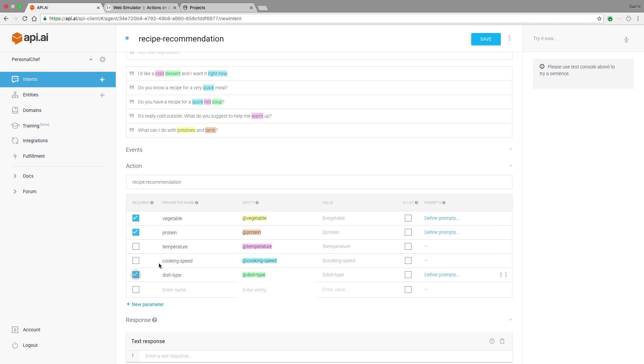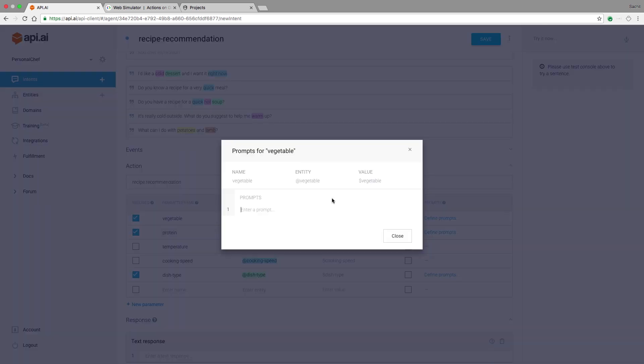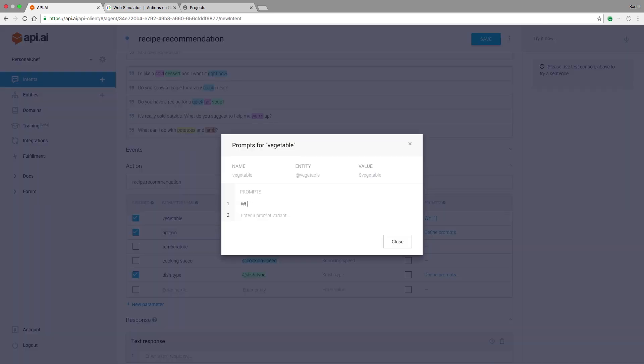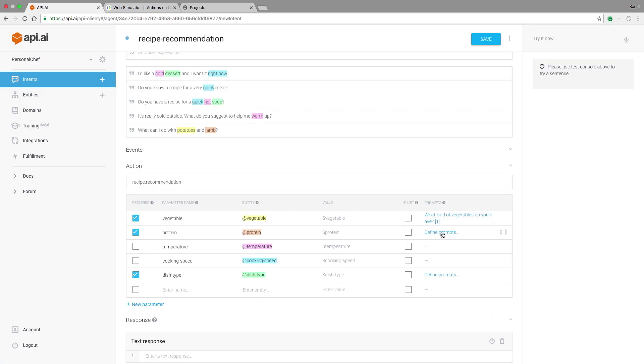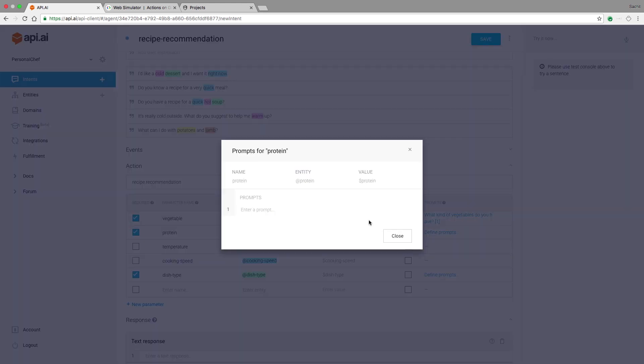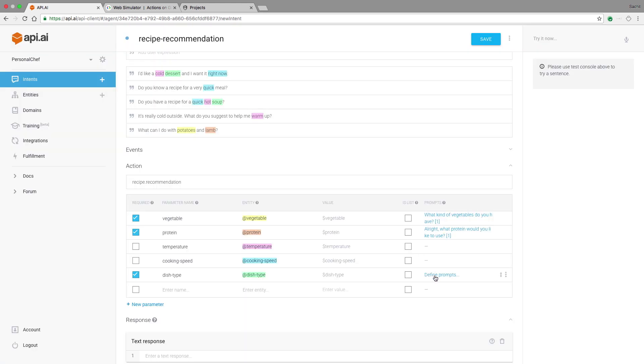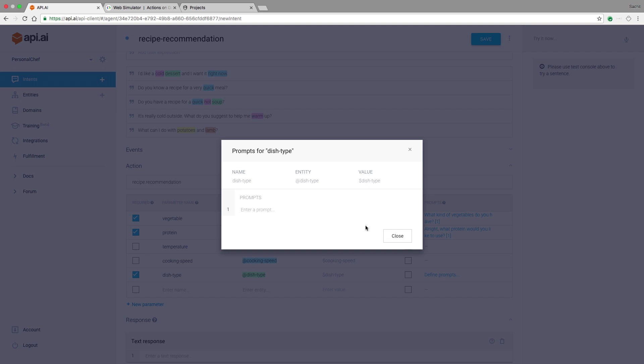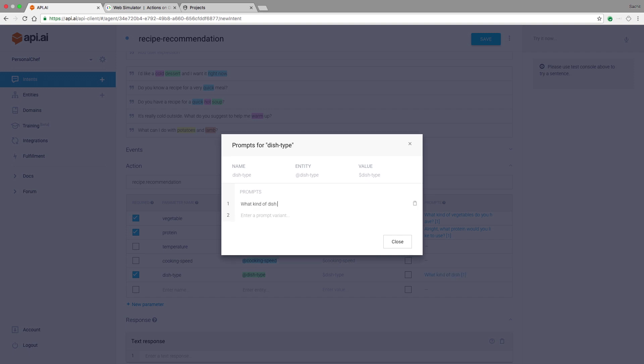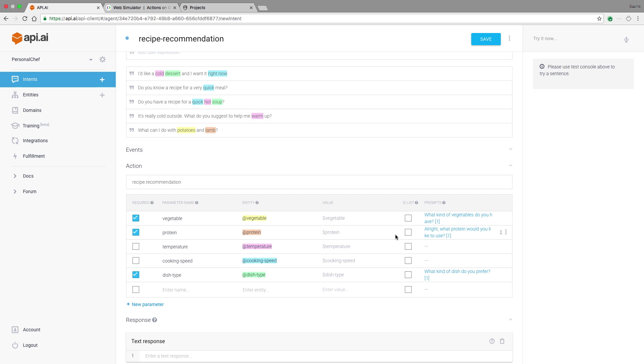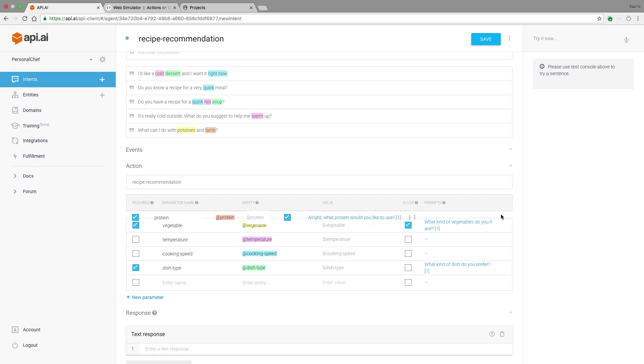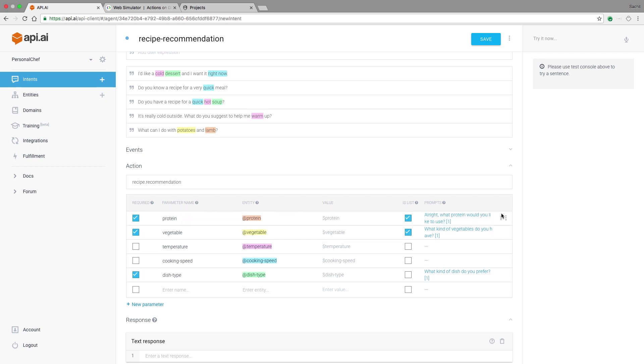So for vegetable, for instance, we might prompt the user with, what kind of vegetables do you have? For their protein, perhaps something like, all right, what protein would you like to use? And similarly, for dish type, we might say something like, what kind of dish do you prefer? I'll also specify that protein and vegetable are list parameters, since the user might want more than one in the dish. And let's change the order in which personal chef will request the information, so that it asks for protein first.